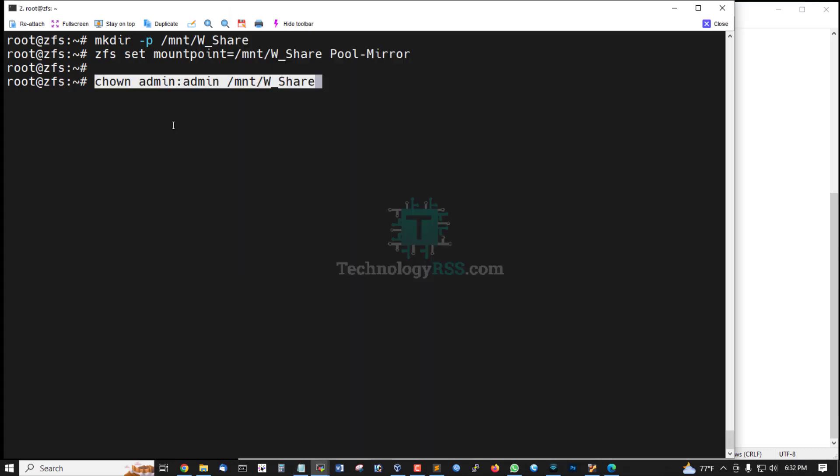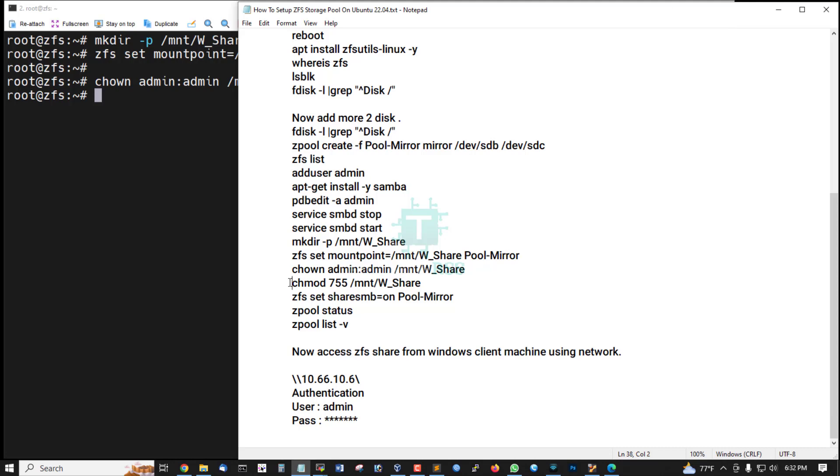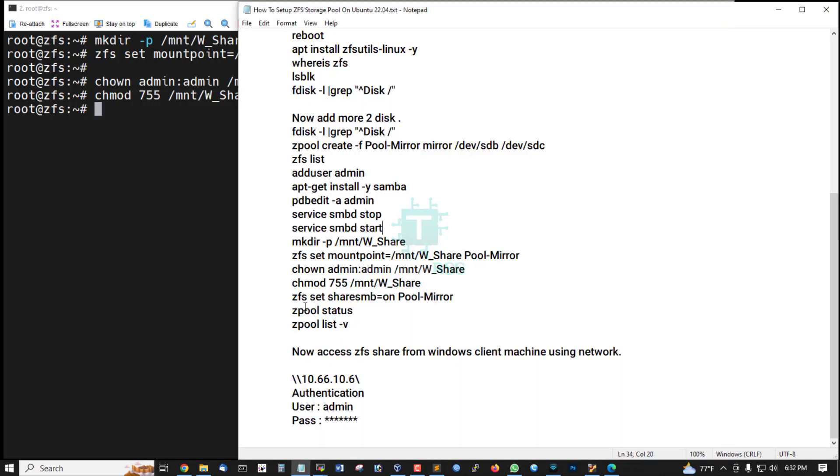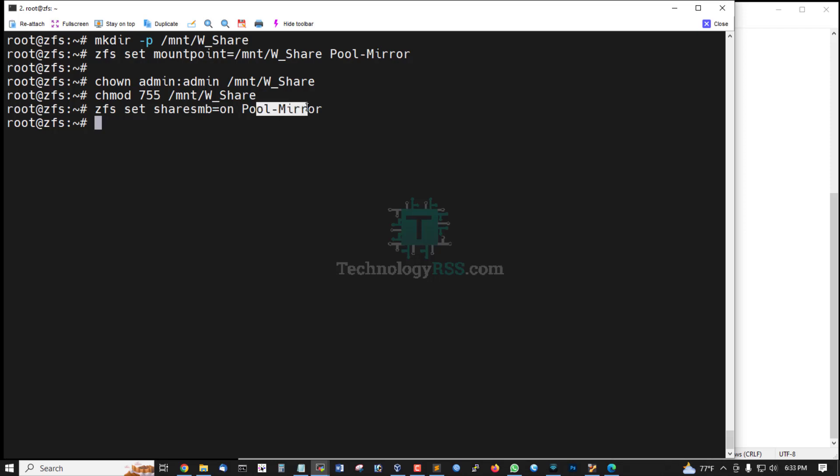Admin ownership for ZFS admin, and then set mode permission full permission 755, and SMB share on share pool mirror.